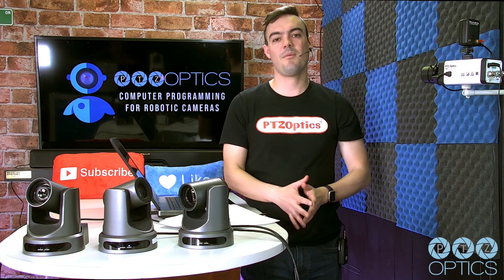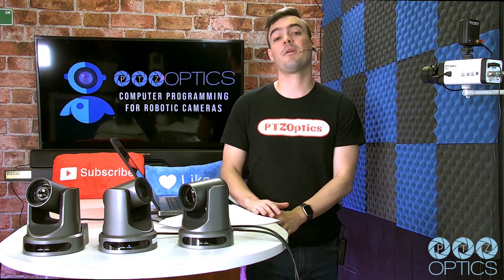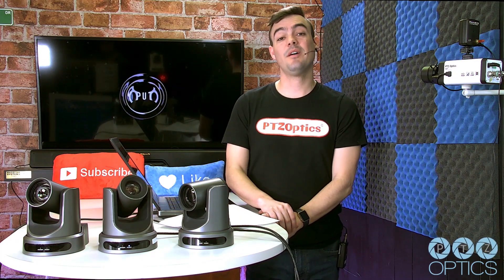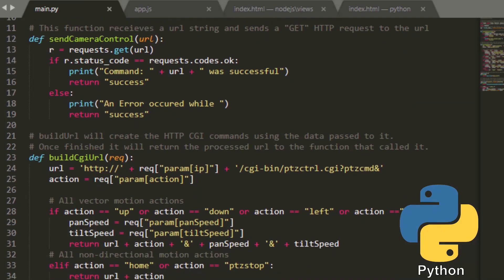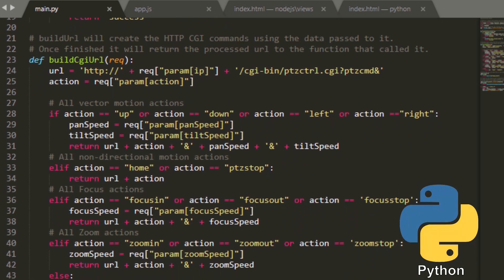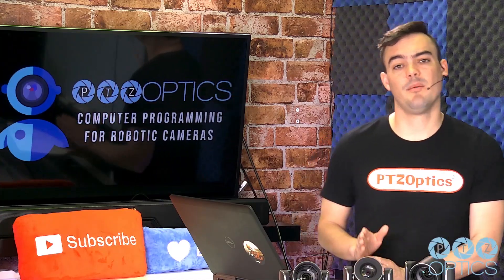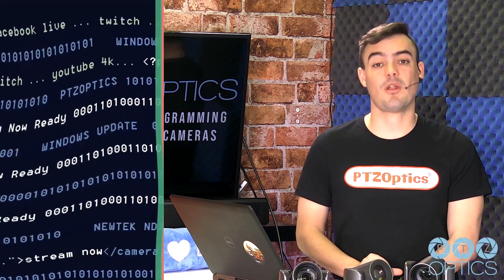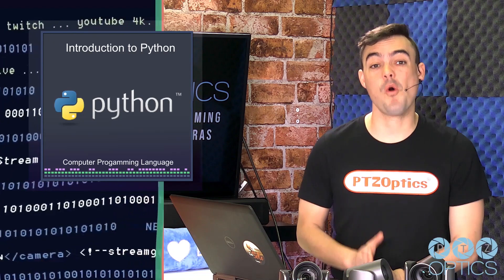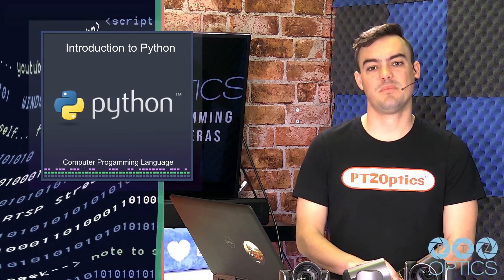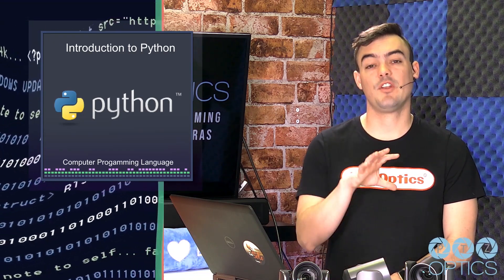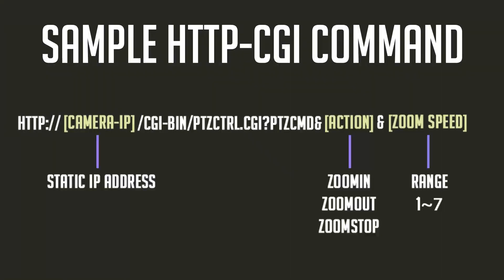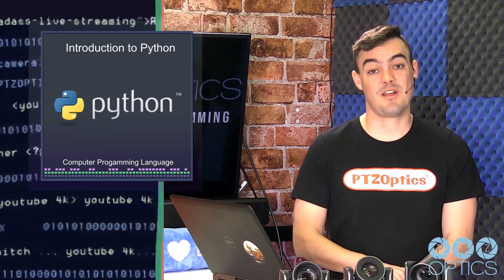Hello and welcome back to the PTZOptics Computer Programming for Robotic Camera course. In this video we're going to look at Python as a computer programming language to operate PTZ robotic cameras. Python has really become one of the industry's most popular programming languages. It's been around for over 20 years and has become super popular. It's going to be great for issuing our HTTP CGI commands to control our PTZ cameras. Let's go over some basics really quickly before we jump into programming.